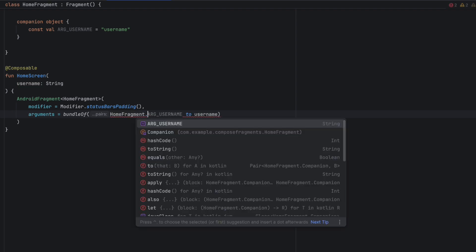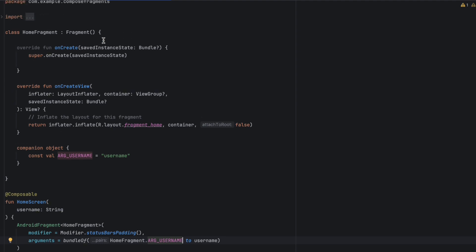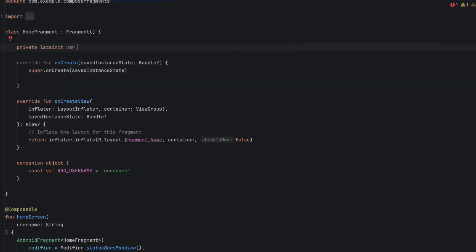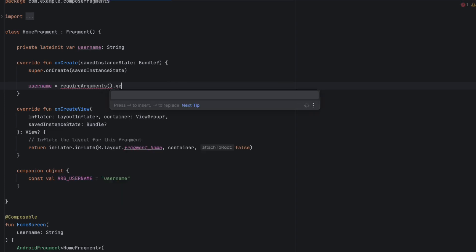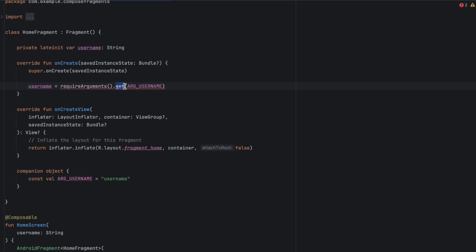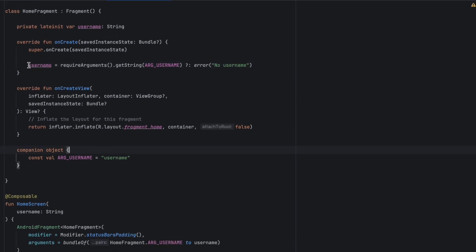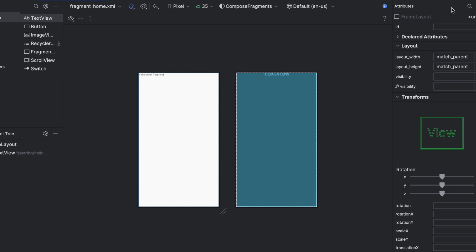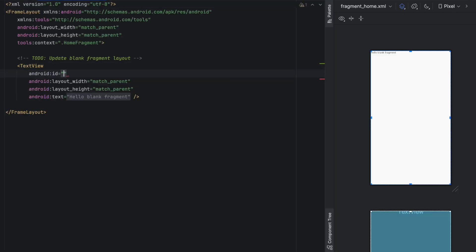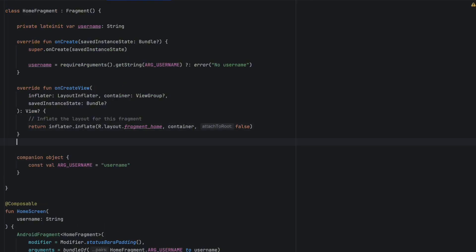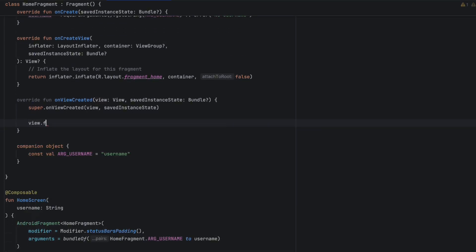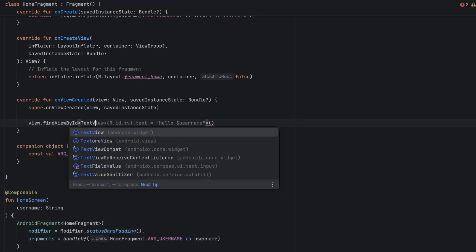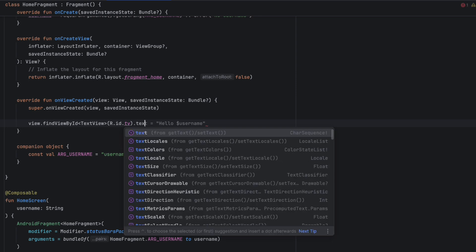The key is ARG_USERNAME, just like that. Now we want to fetch that username inside our fragment. Let's create a variable here called username and initialize it: username = requireArguments().getString(ARG_USERNAME) — if that's null we throw an exception. Now let's show this username in the UI. I'll go to the layout file and add an ID for this TextView — I'll call it tv.